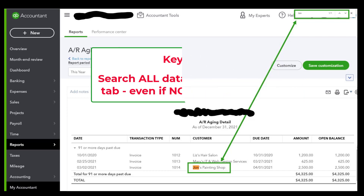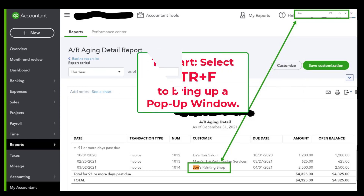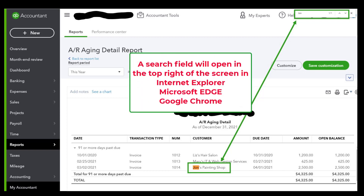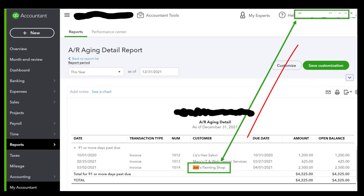To start a search on a PC, you're going to hold down Control and select F, and it'll bring up a pop-up window. This will open a search field at the top right of the screen in Internet Explorer, Microsoft Edge, and Google Chrome. And as you can see, the screenshot I have here shows that pop-up that comes up.